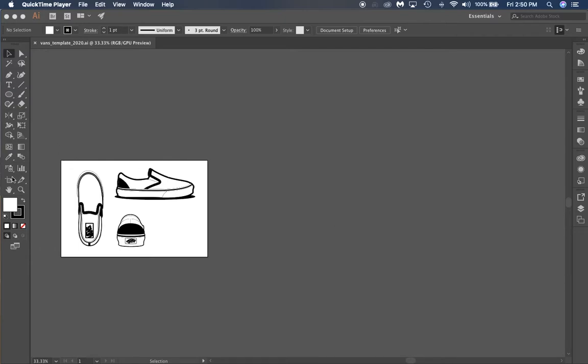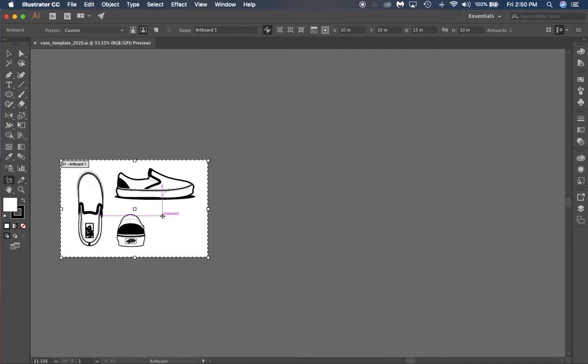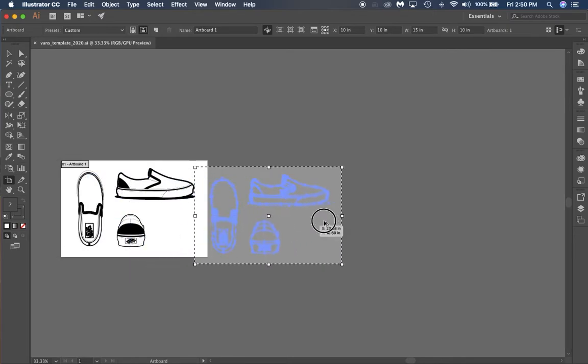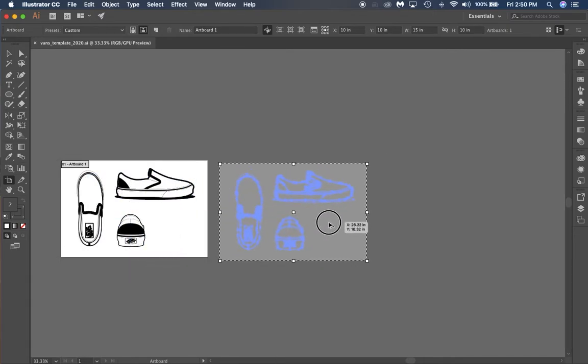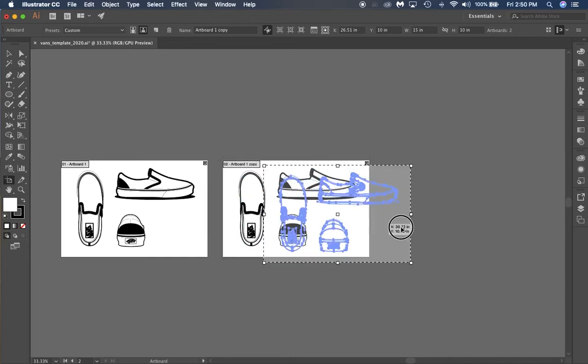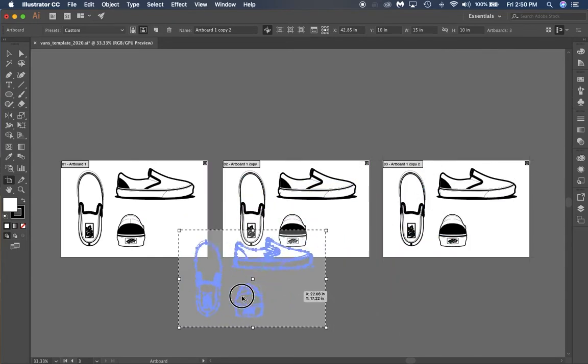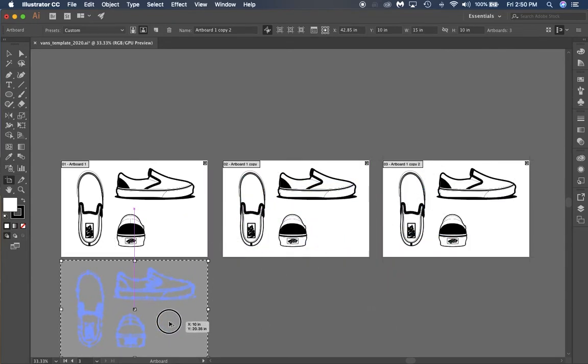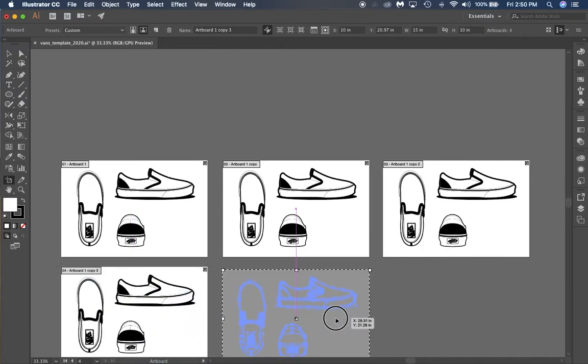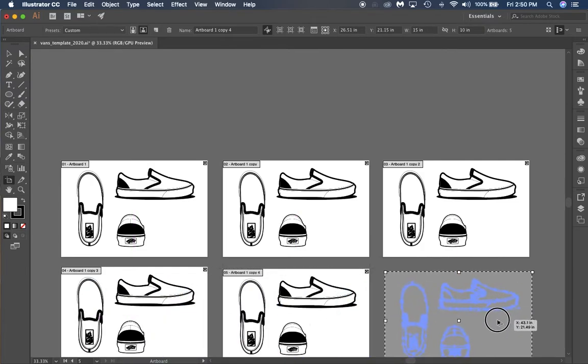Let's use our artboard tool right here. With this artboard selected, all you have to do is click on it, then hold the Alt key and drag it over. You want to make sure that you have six total copies.